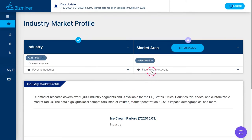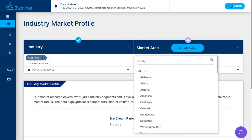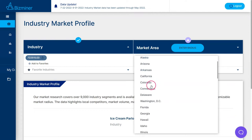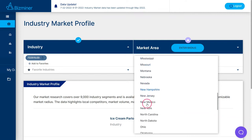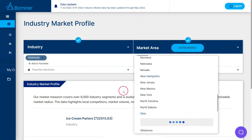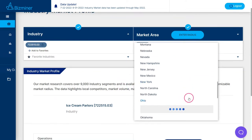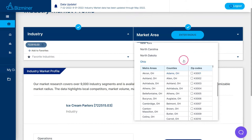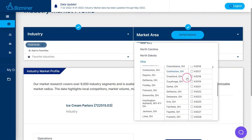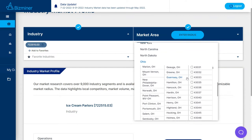I need to now select a market area, so I'm going to choose select market. You can search by county, by zip code. For my example, I'm going to click on the state and show you what kind of information is available from the browsing context. I'll click on Ohio, and this will actually populate all of the available zip codes, counties, and cities within the BizMiner data set. Once that loads, you can see BizMiner is organized by metro areas, by counties, by zip codes, and you can scroll down and find all kinds of information for the local area.